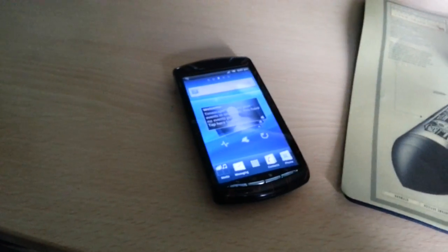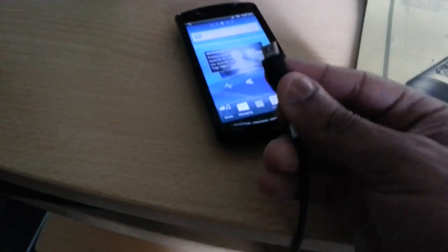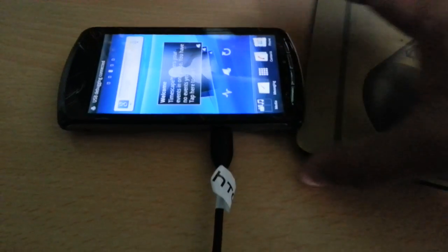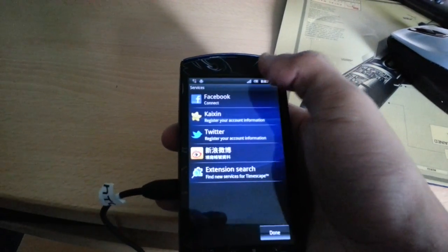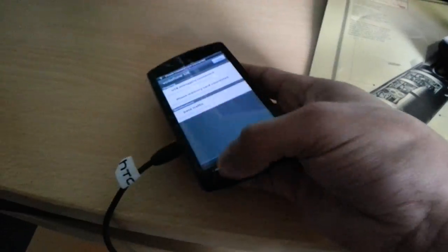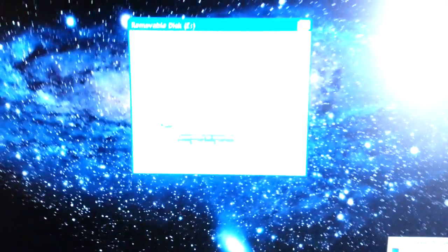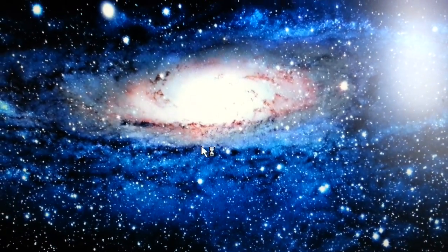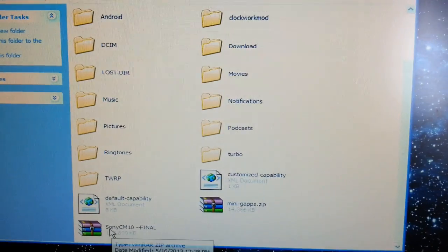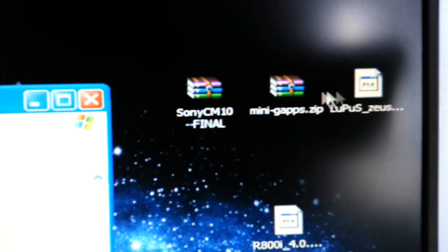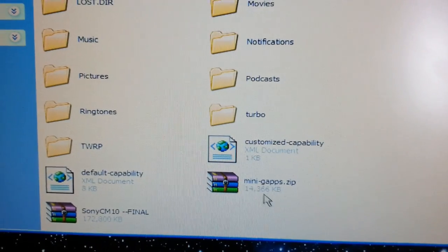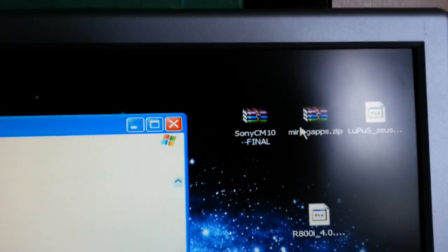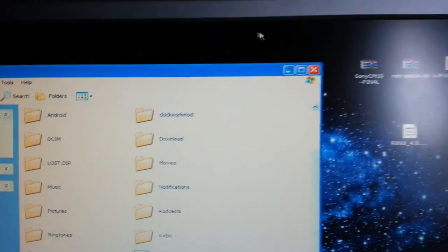Now we're just going to connect the phone to USB. The phone is connected. Now we're going to put the ROMs — the CM10 ROM and the Mini GApps — onto the SD card. As you can see I've already done it. There's the ROM CM10 and Mini GApps. Just drag and drop them onto your SD card, then close that down.